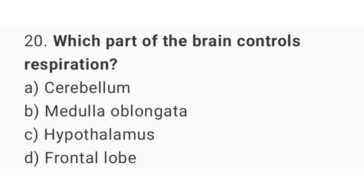Question 20. Which part of the brain controls respiration? The right answer is option B: medulla oblongata.